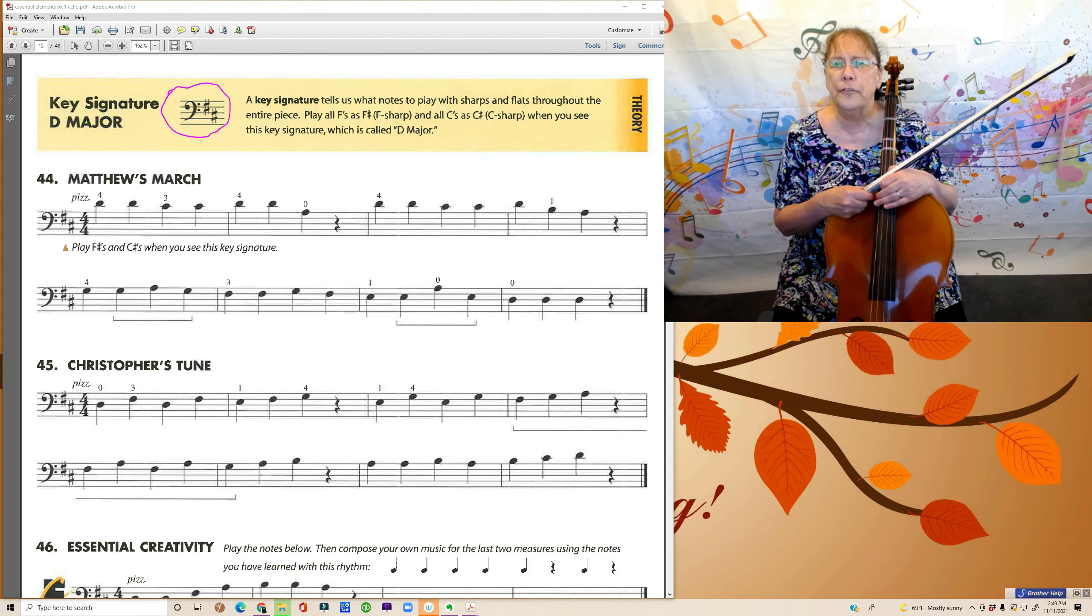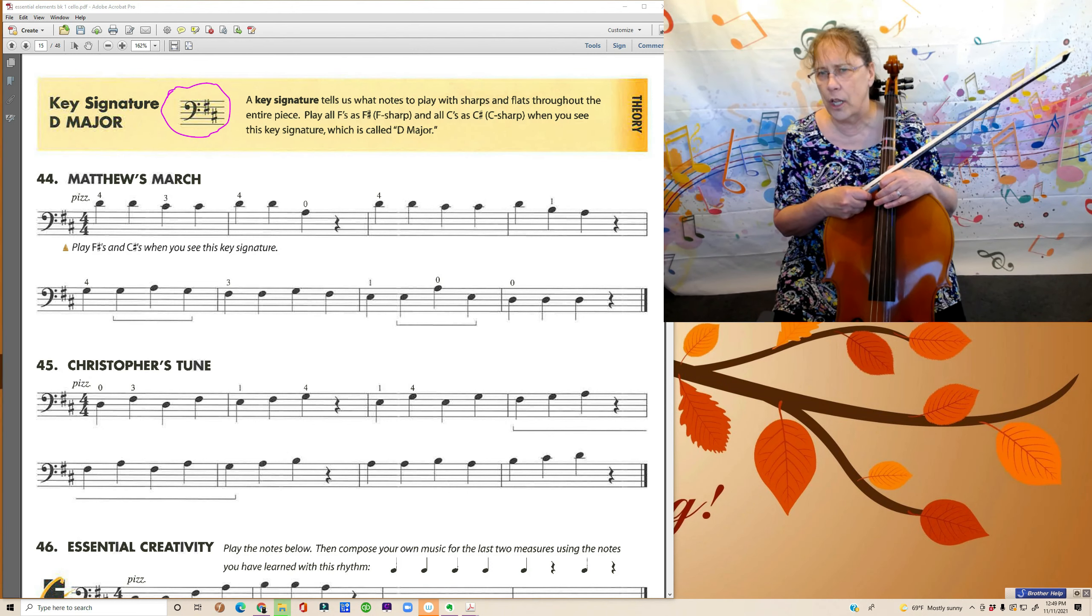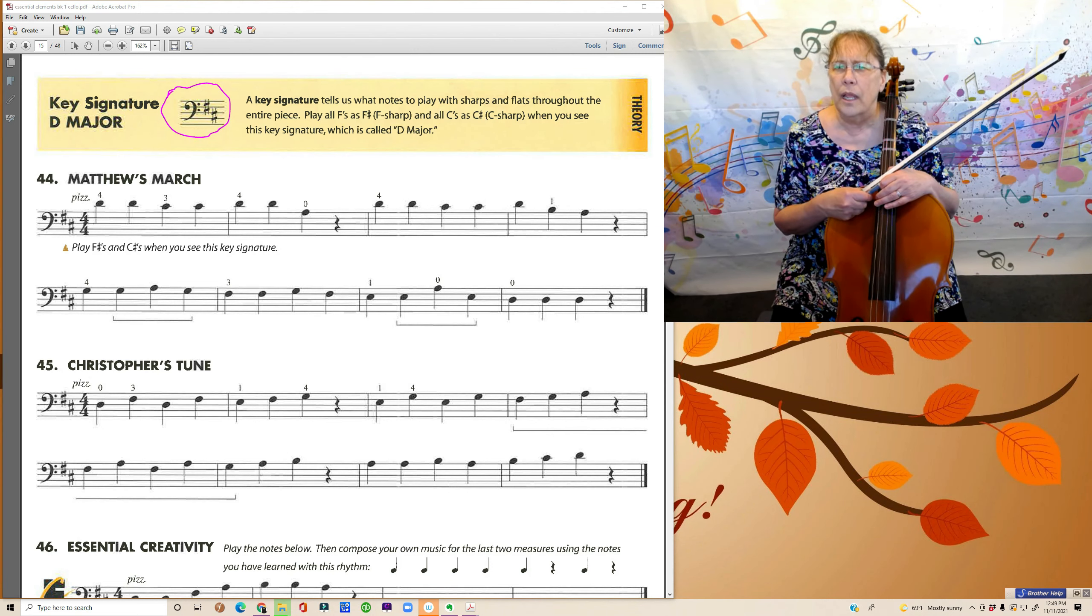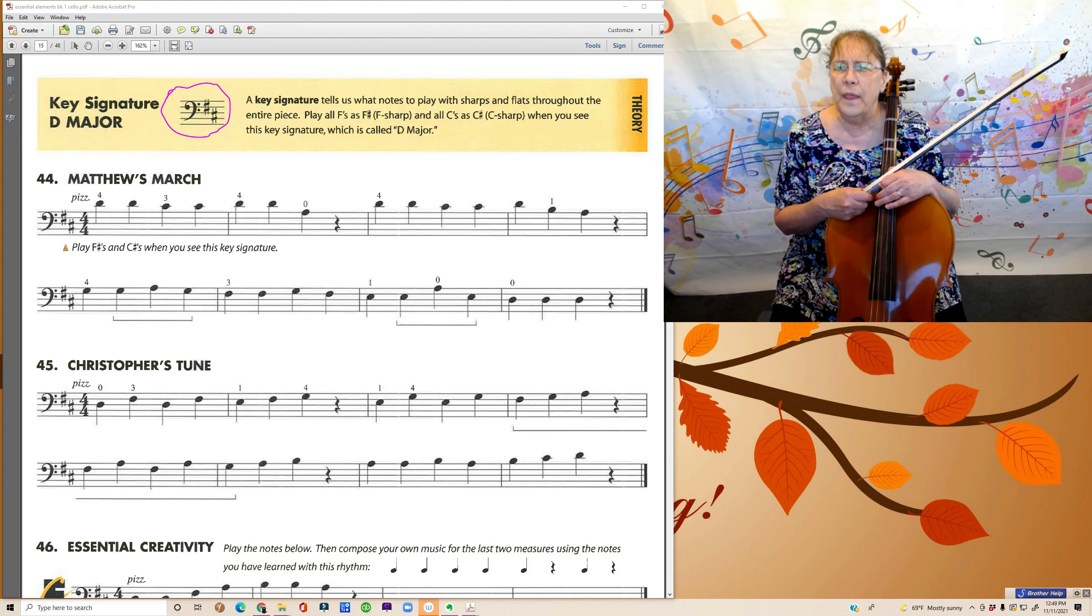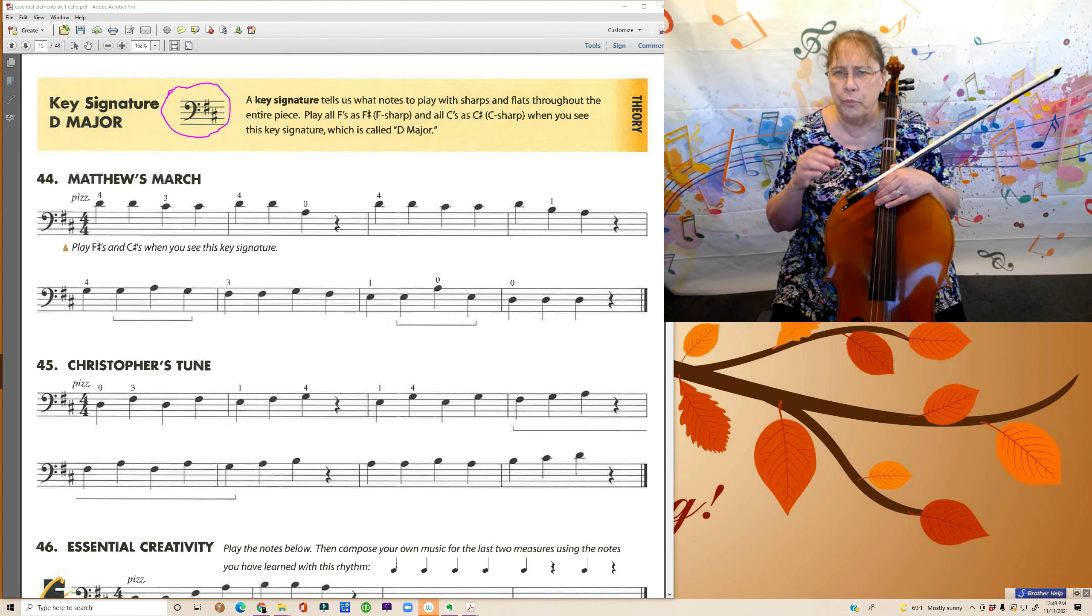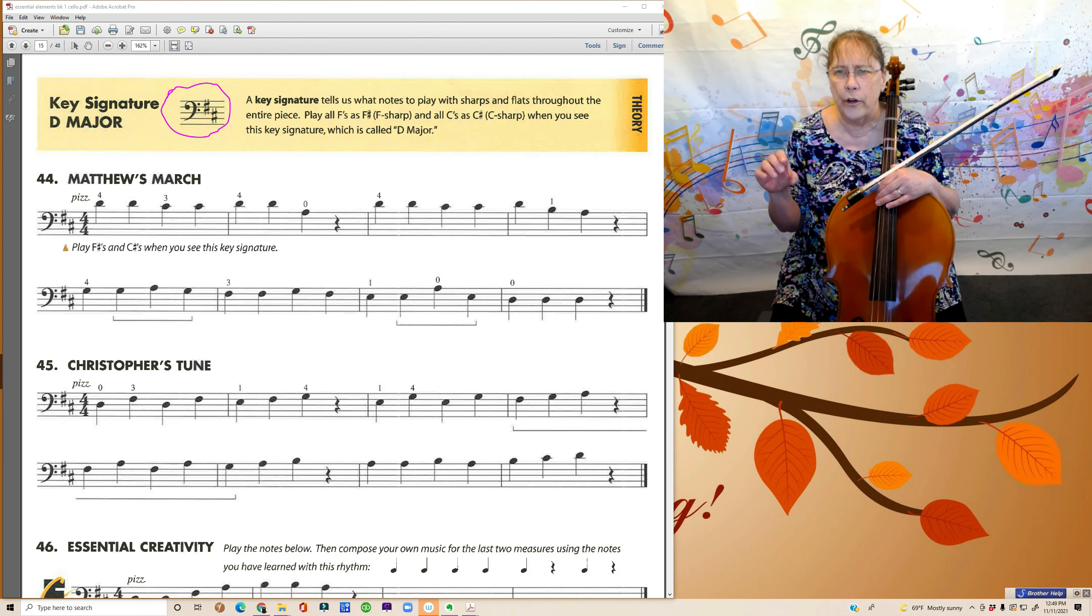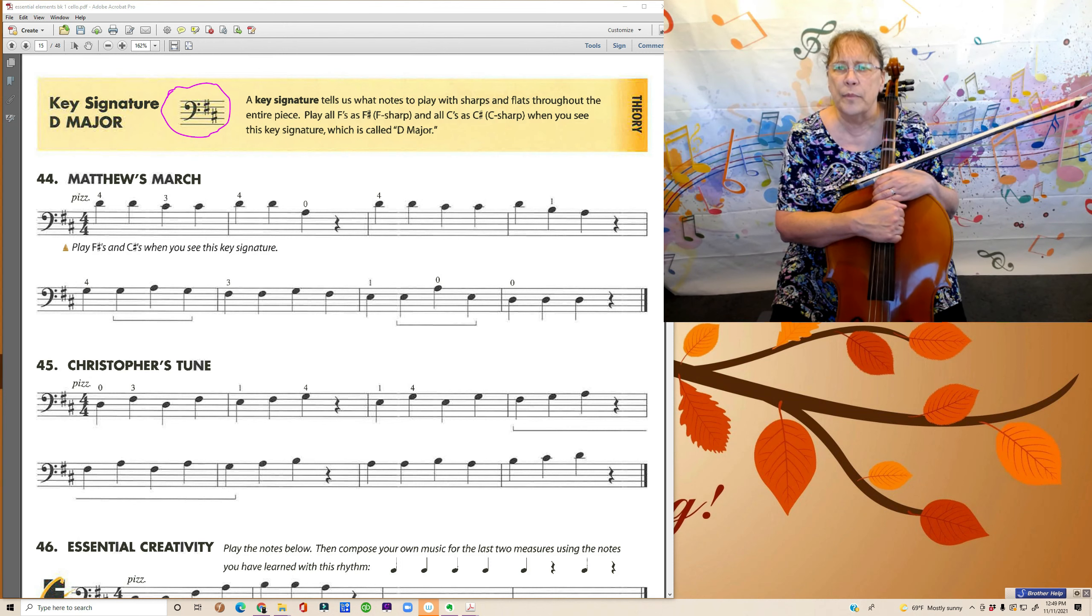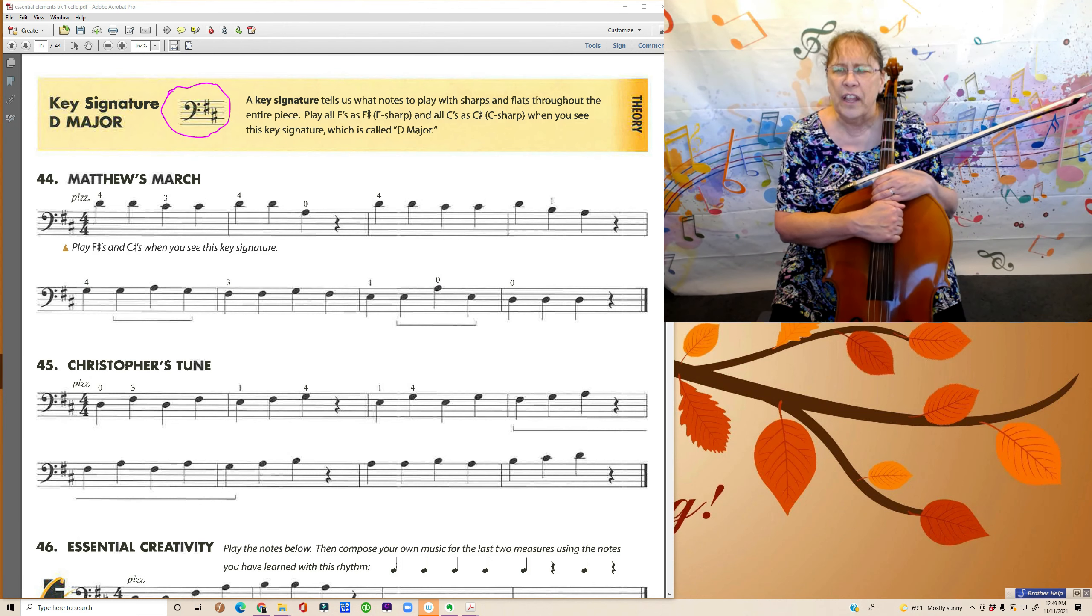We're going to look at page 15 in Essential Elements today. At the very top in the yellow bar there, it says Key Signature D Major.